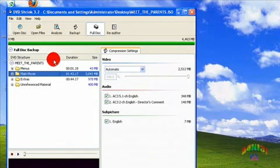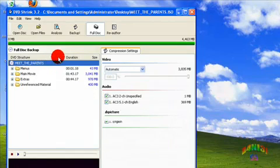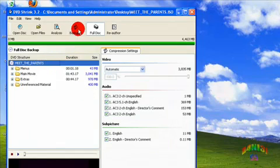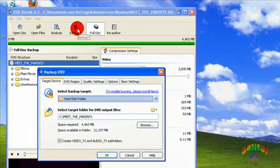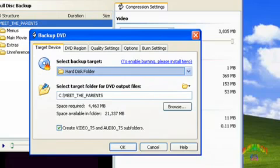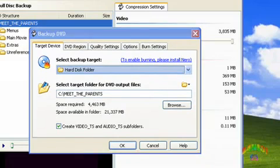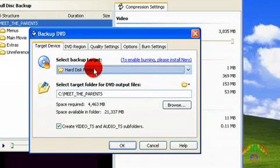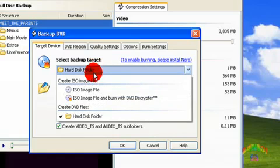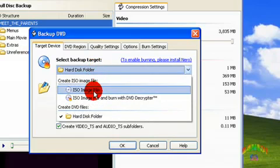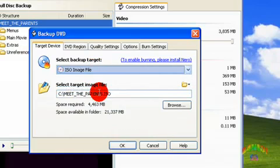Then choose Full Disc and go to Backup. Select ISO image file and change the output if you want.